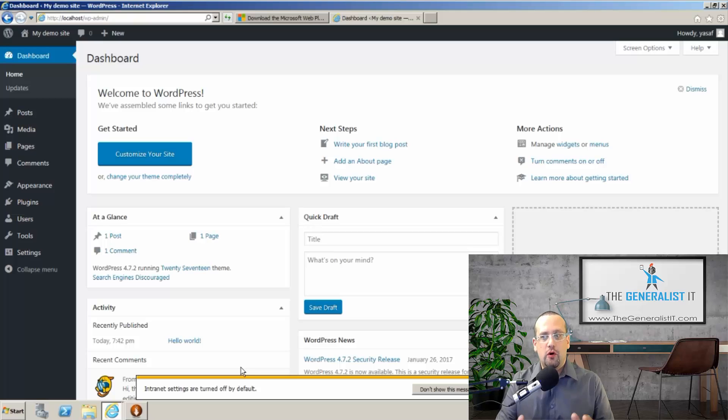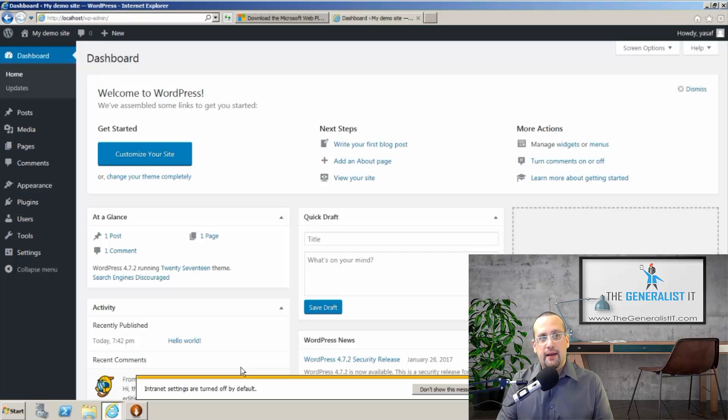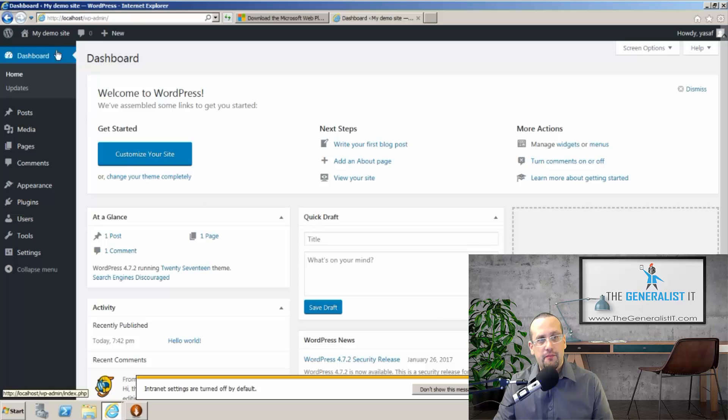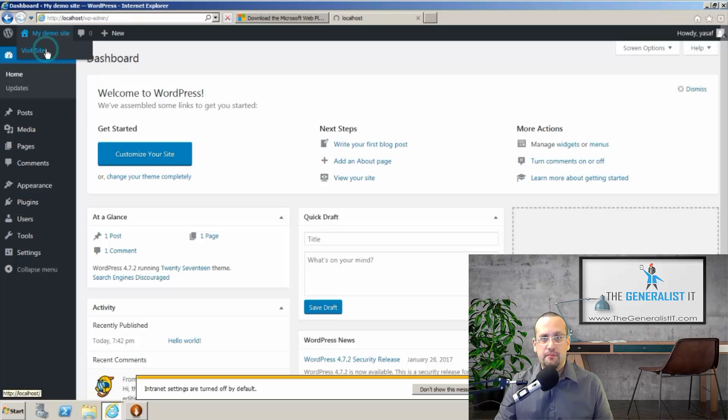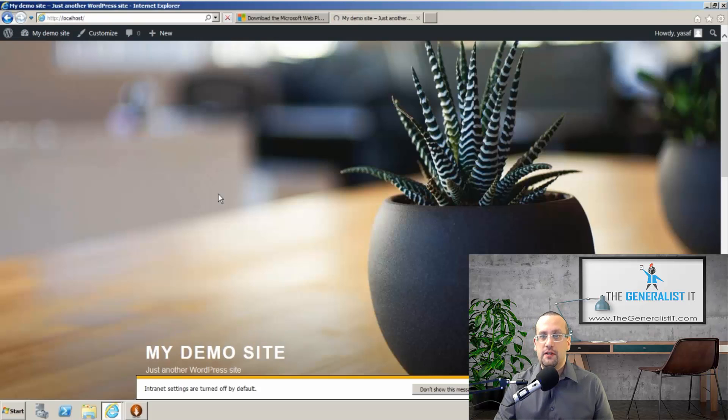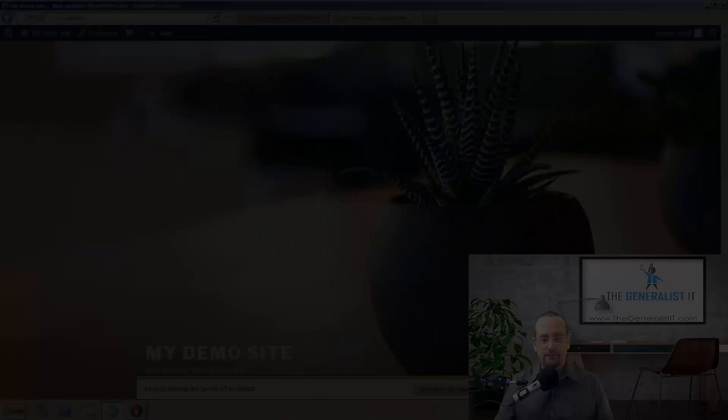I'm going to wait for a few seconds. We now have WordPress installed on Windows Server and IIS. And if I click here under visit site, you can see that the site is actually up and running.